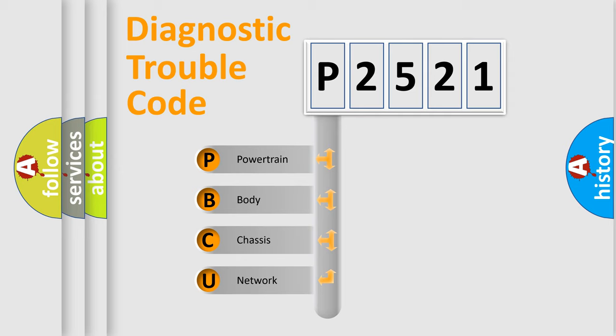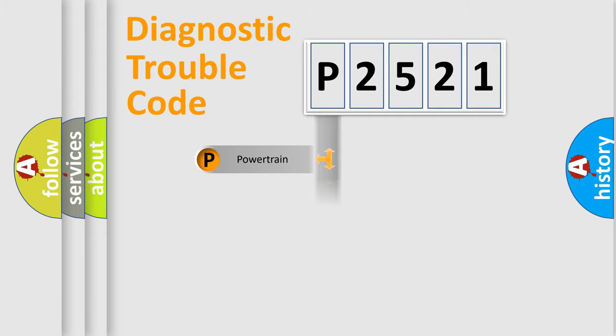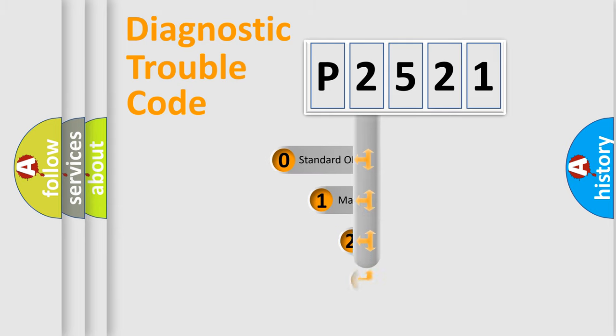We divide the electric system of automobile into the four basic units: Powertrain, Body, Chassis, and Network. This distribution is defined in the first character code.